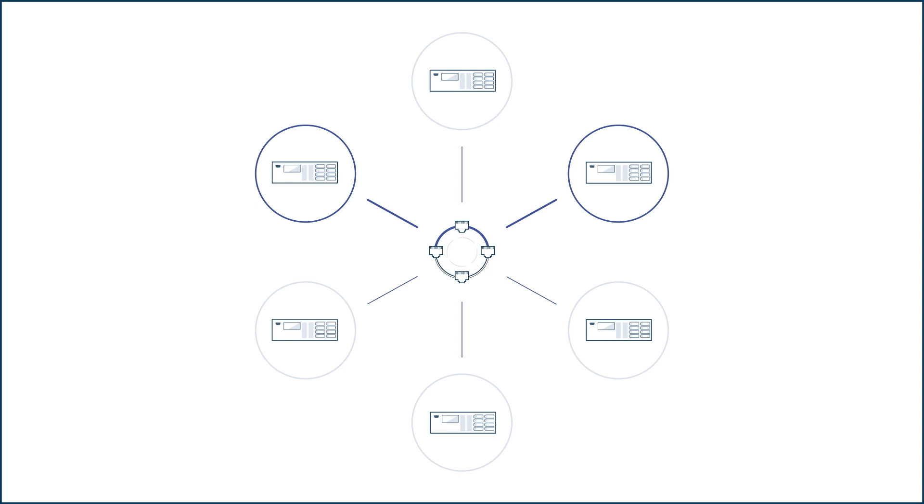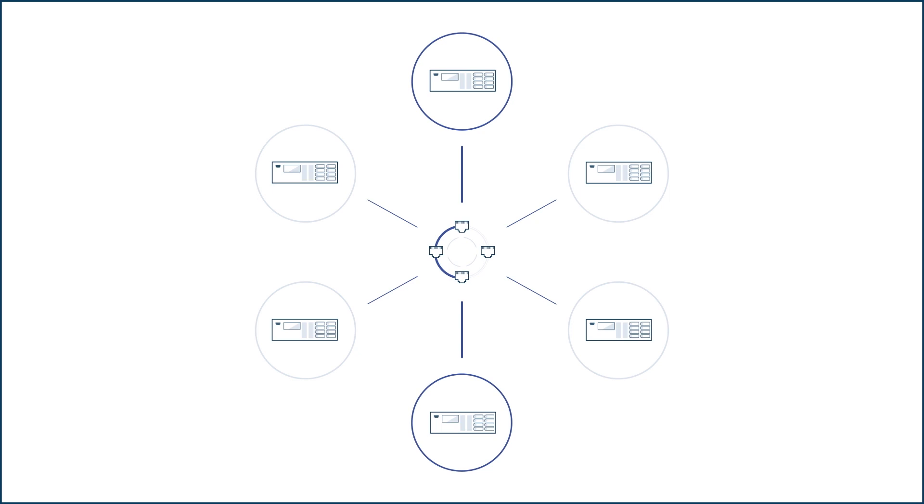The deny-by-default architecture makes OTSDN inherently cyber-secure. This means that no conversations happen on the network that the system owner has not authorized.